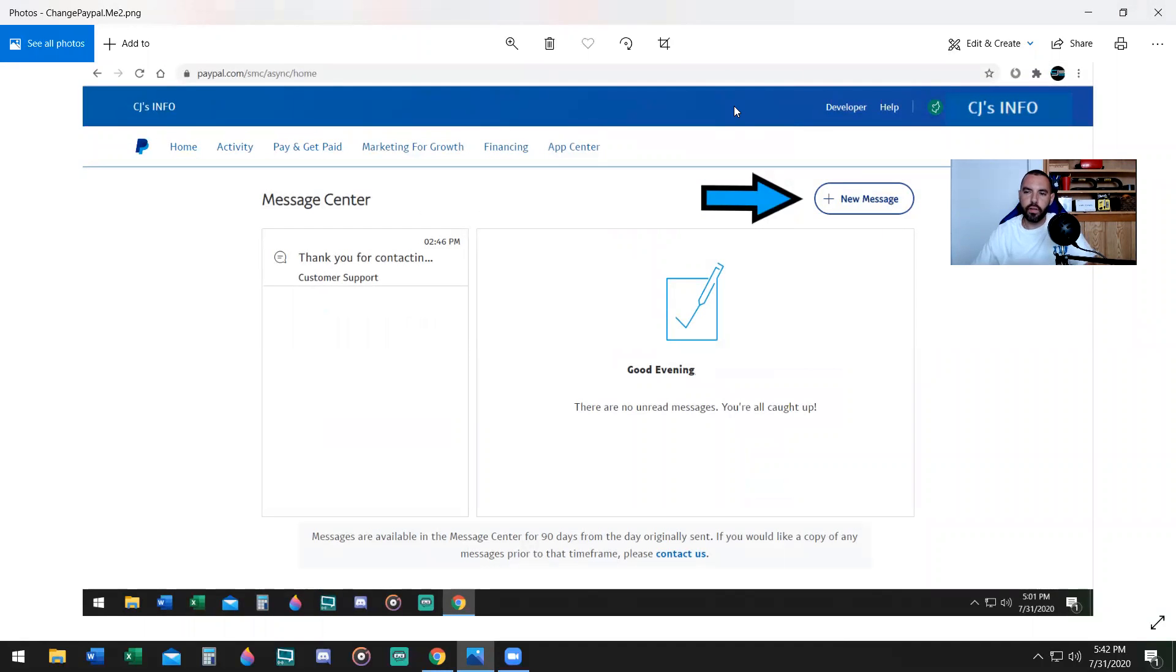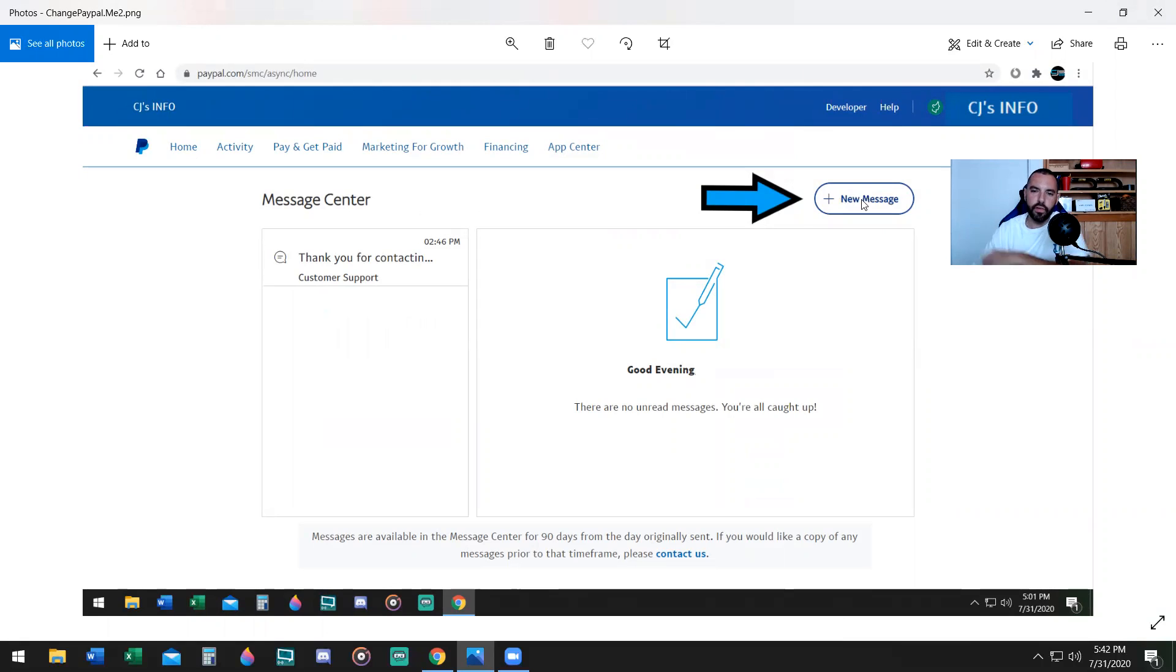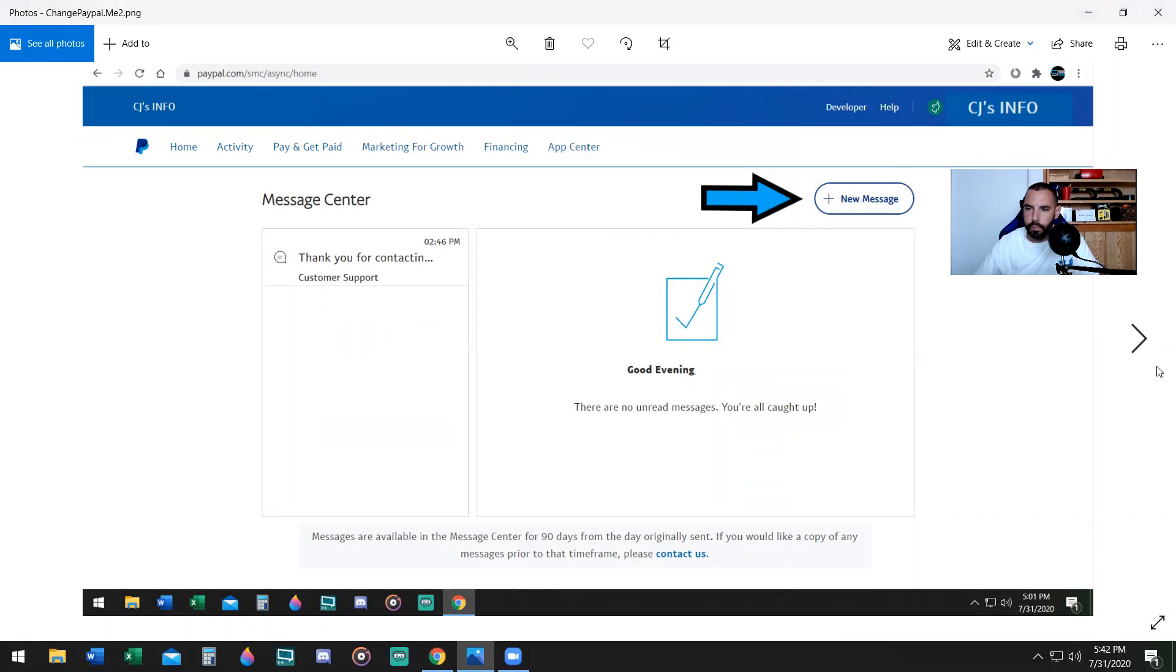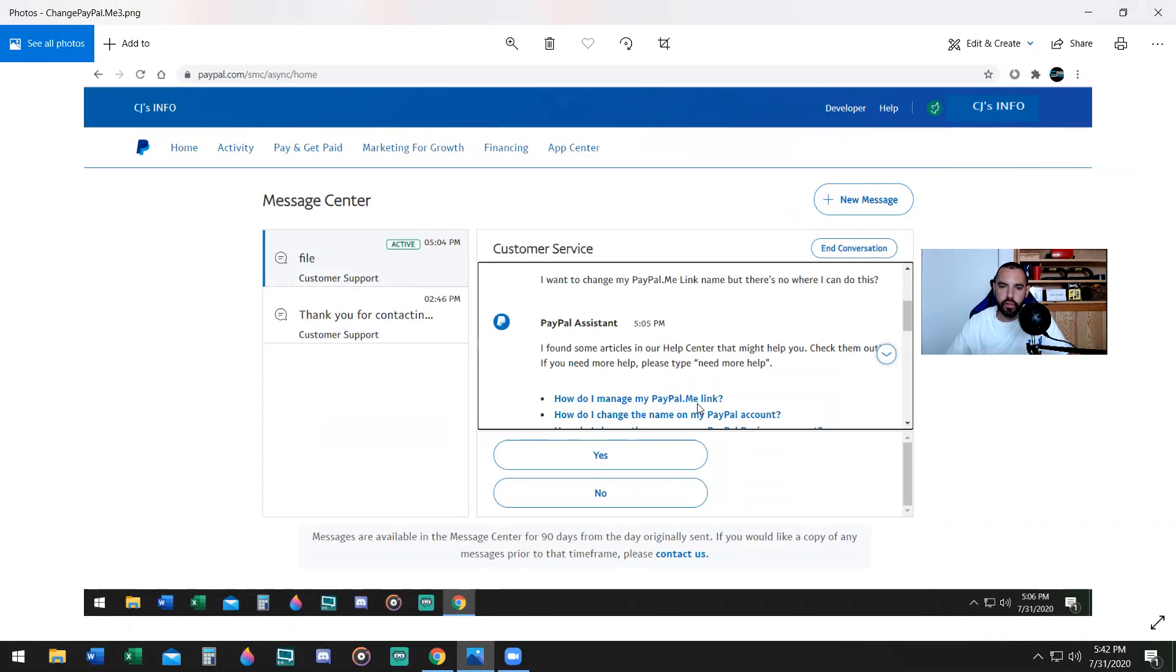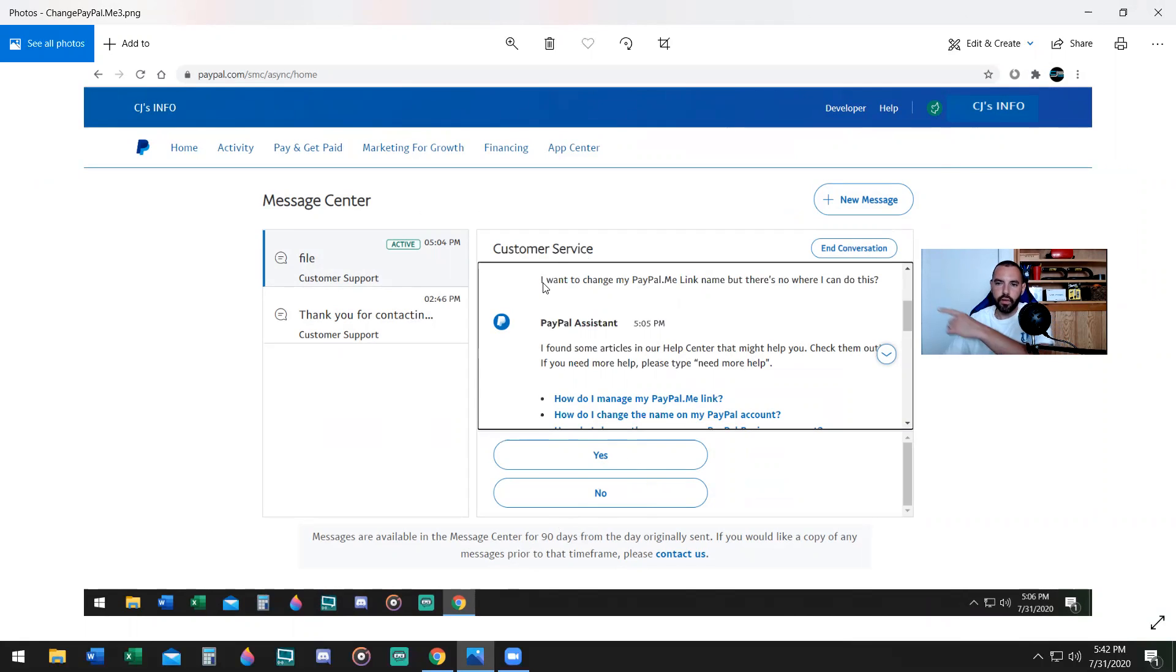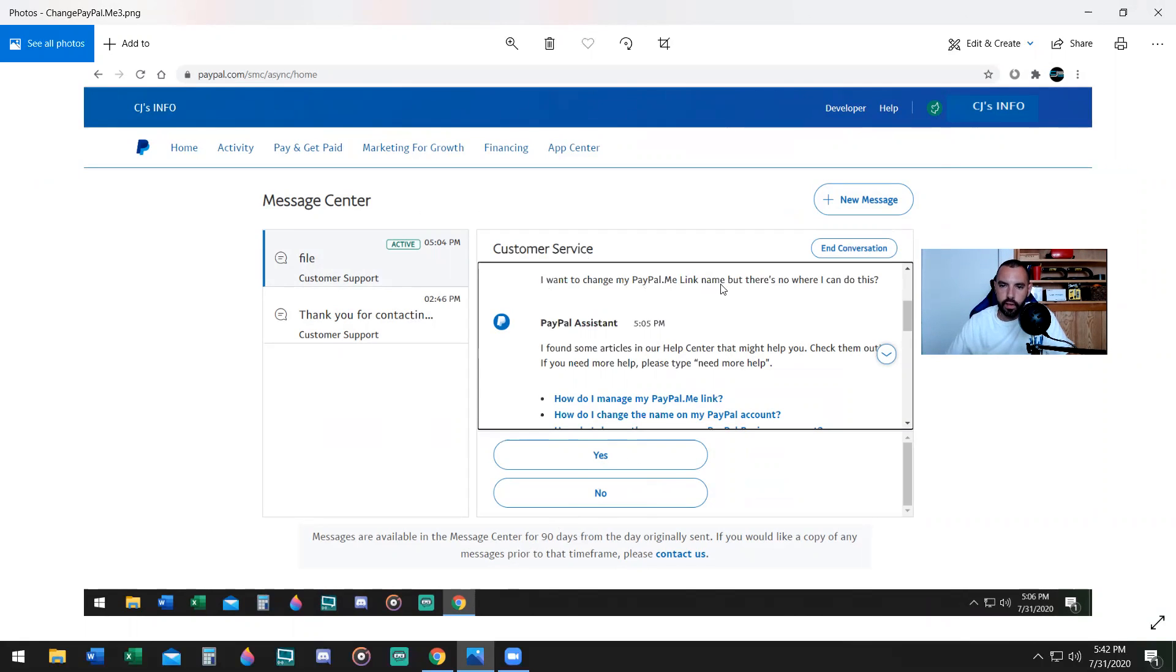After that, you're going to click on new message right here. Click on new message, create a new message. You're going to be messaging PayPal about this issue. I want you to type these words in the chat. It's going to start a chat up and you'll want to type these words. You're going to say right here, I want to change my PayPal.me link name, but there's nowhere I can do this.